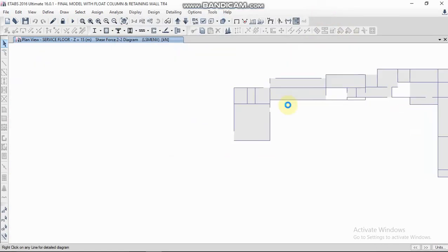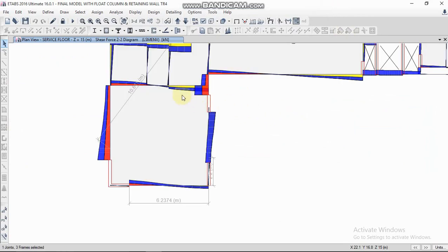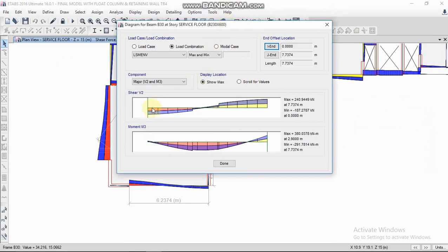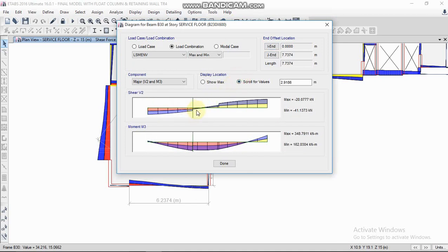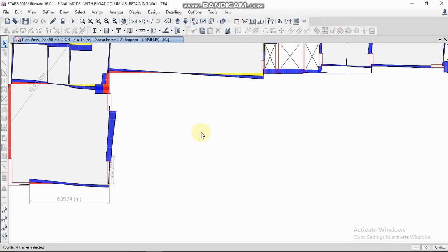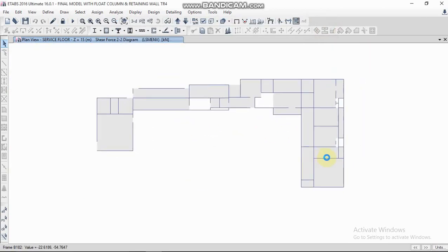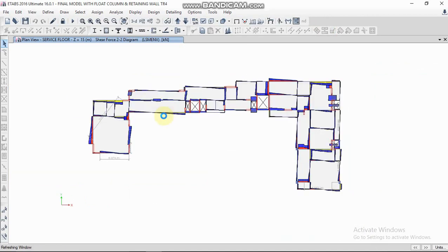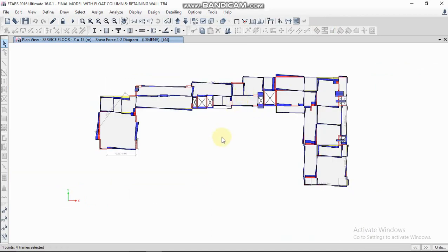You can scroll through the values and check the bending moment at any point you want. In the case of secondary beams, you can check the bending moment at the point where the secondary beam rests on the main beam. In this way you can check bending moment and shear force from beams.